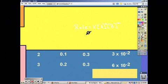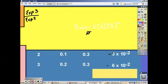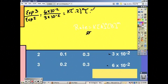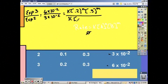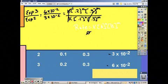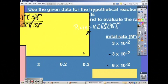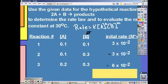Now look at experiments 2 and 3, where concentration of B is the same. Put the larger one on top. Plug everything into the rate law equations again. The K's cancel and the B concentration terms cancel. We get 2 equals 2^n, so n must equal 1. Going back, we put a 1 above A — it's first order.